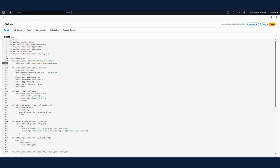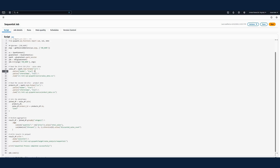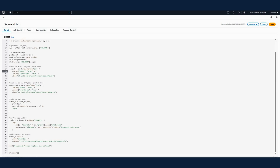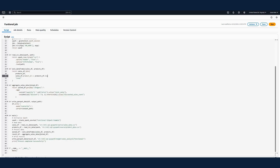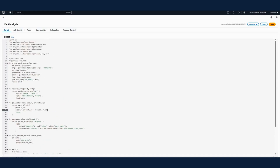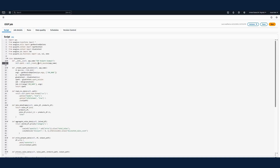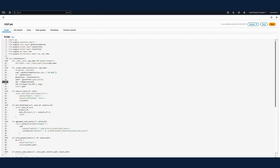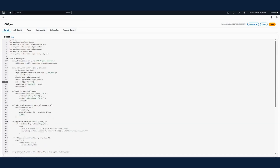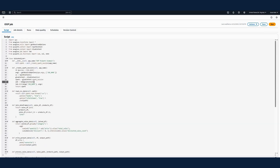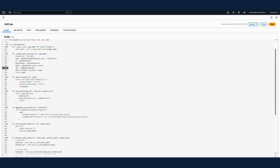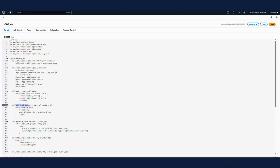Through this demonstration, we evolved our PySpark code from a sequential implementation to functional programming and finally to an object-oriented structure. Each approach maintains identical business logic but with progressively improved code organization. The OOP implementation represents production-grade code that is more scalable, maintainable, and testable. Make sure you understand at least these basics of object-oriented programming.